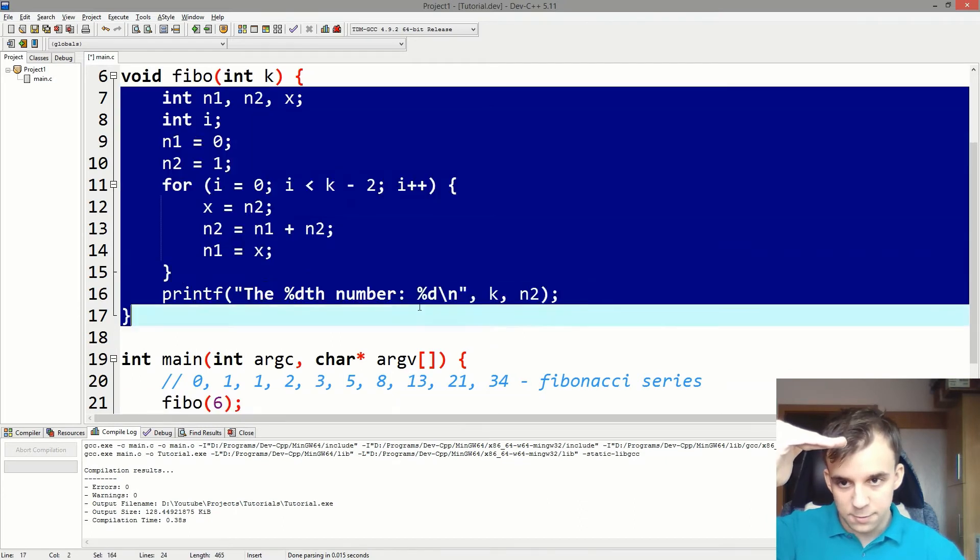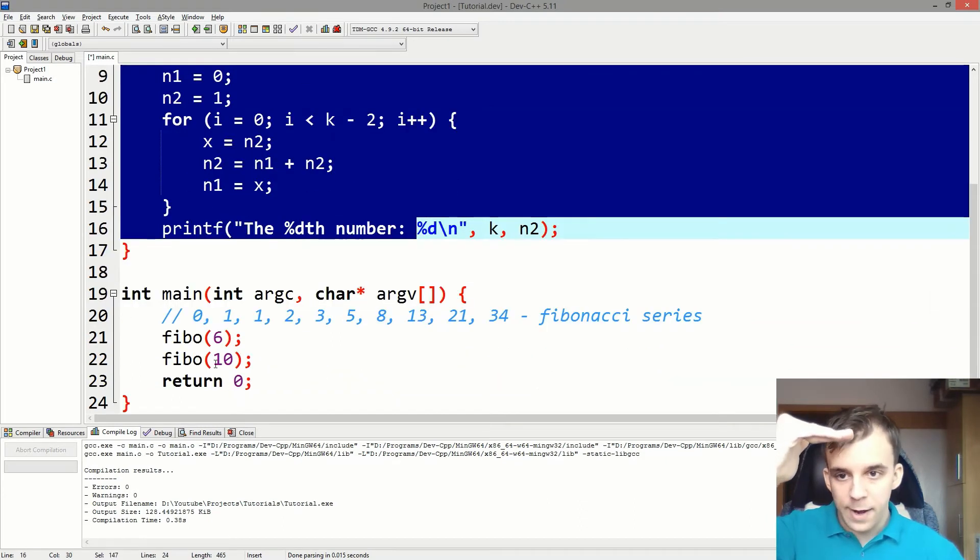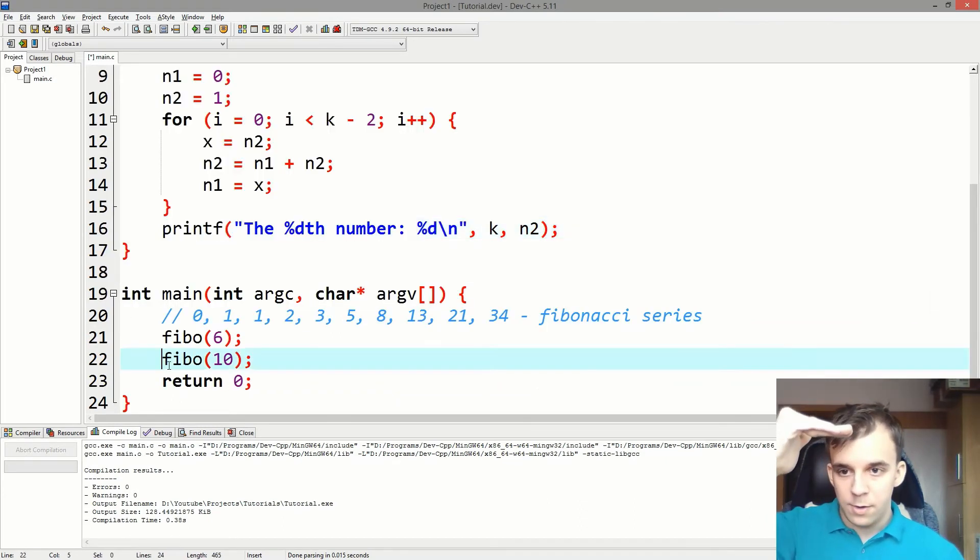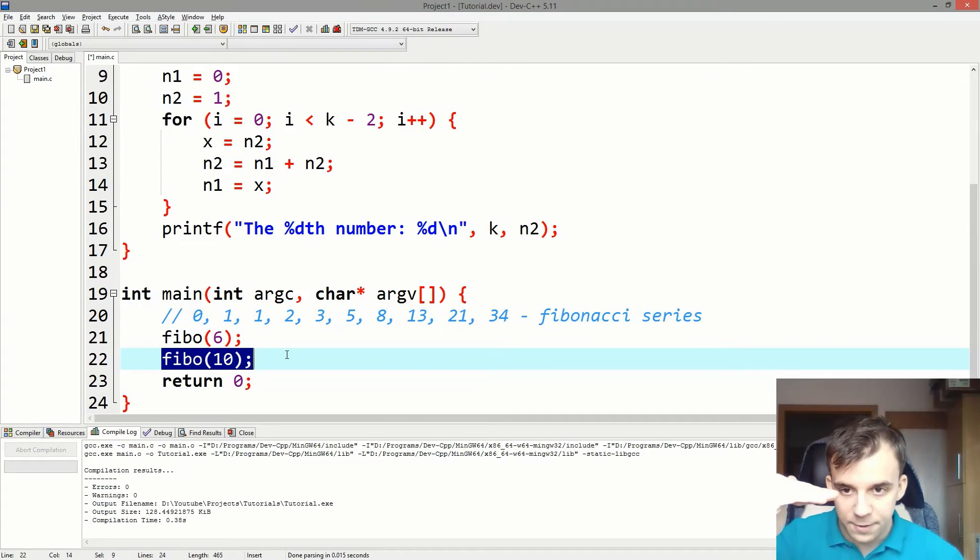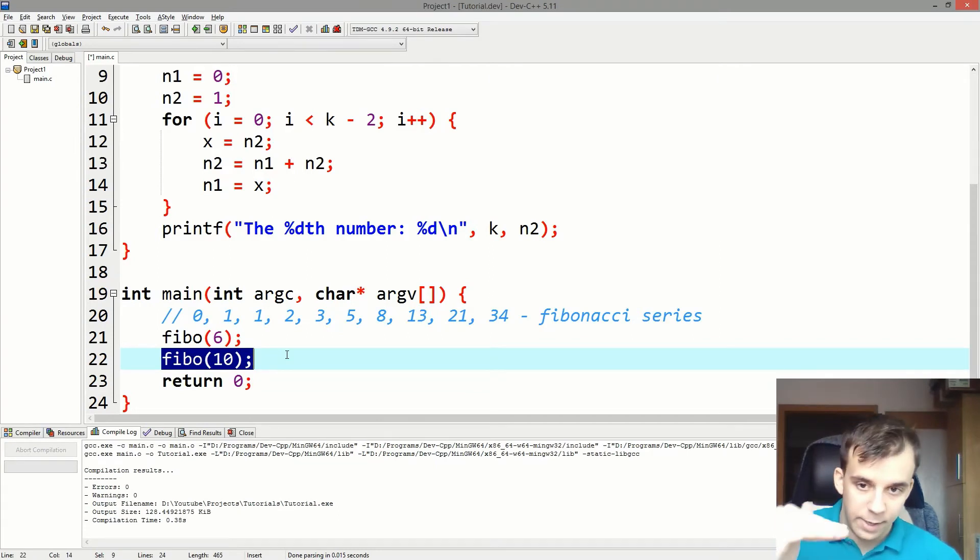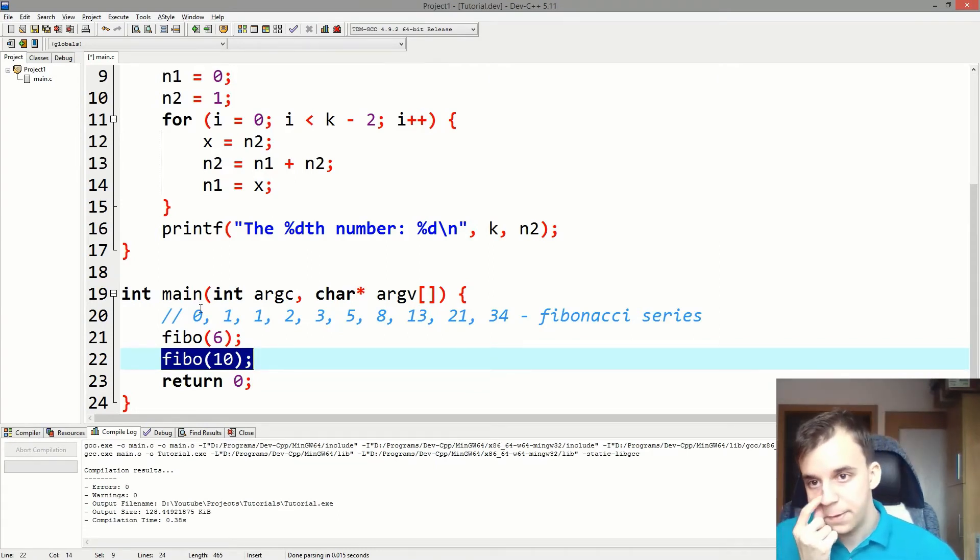So it goes from here into here. It executes all this code. And then after it, it just kind of goes further to the next line from the main function.